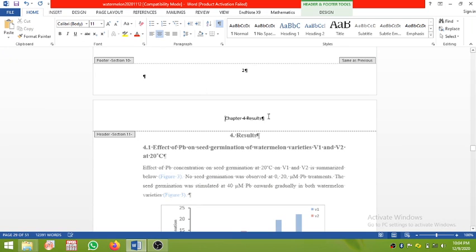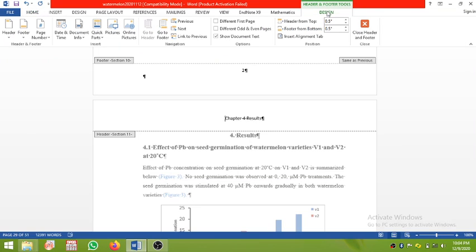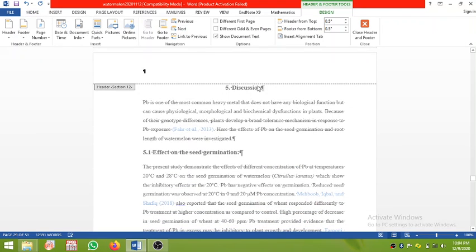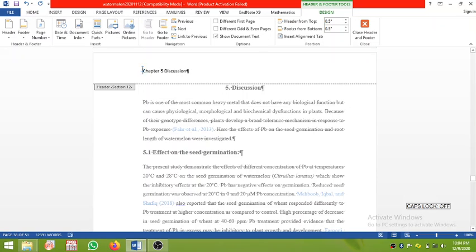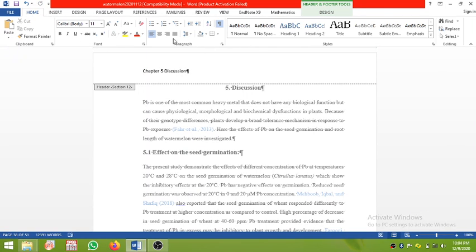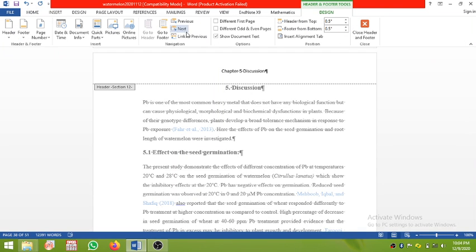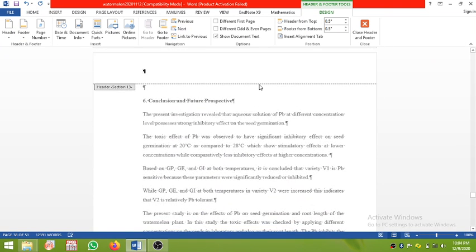Click Design, then click Next — it will take you to the next part. This is Chapter 5, so type 'Chapter 5: Discussion', then centralize it.